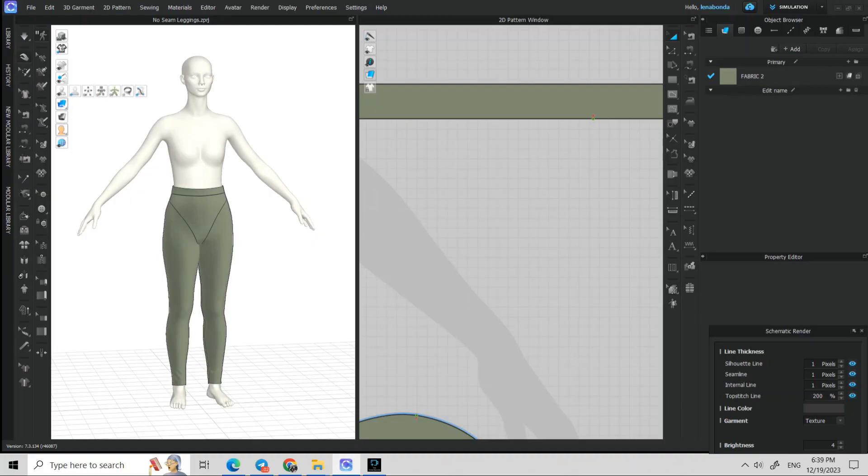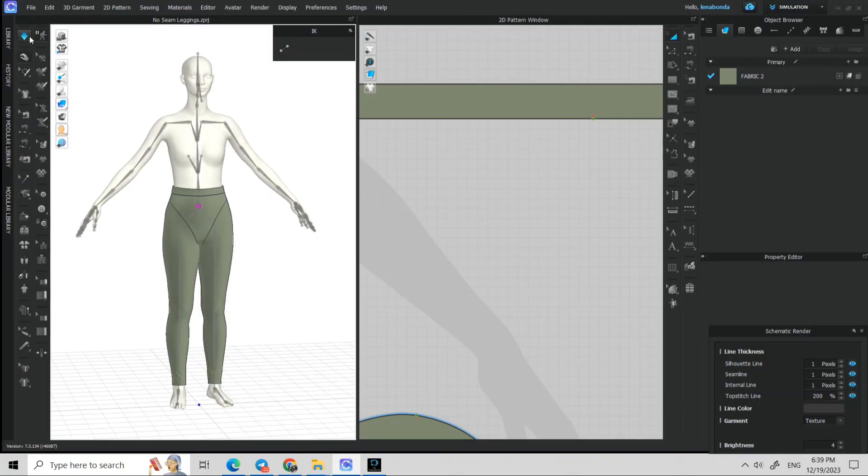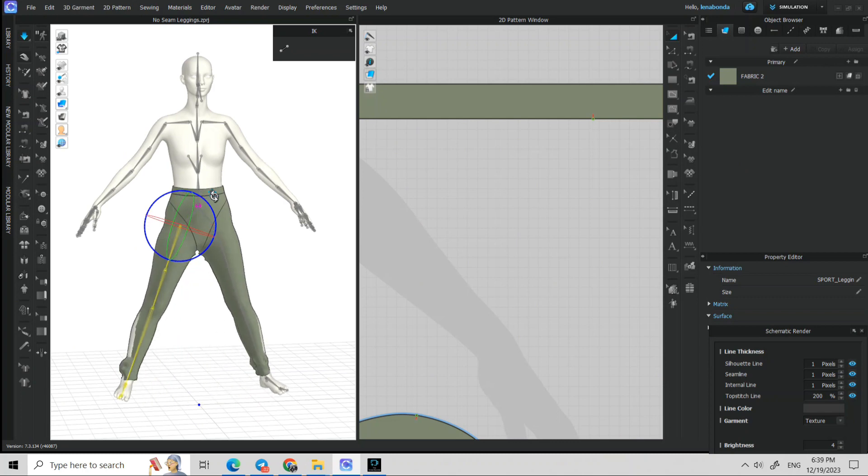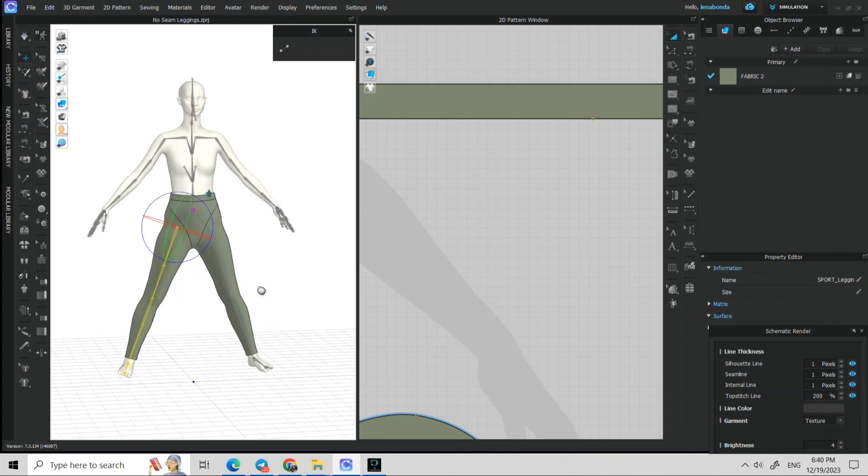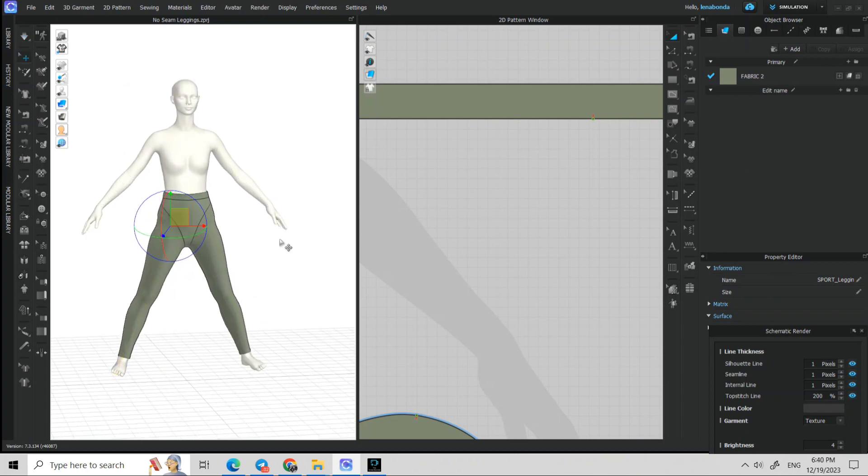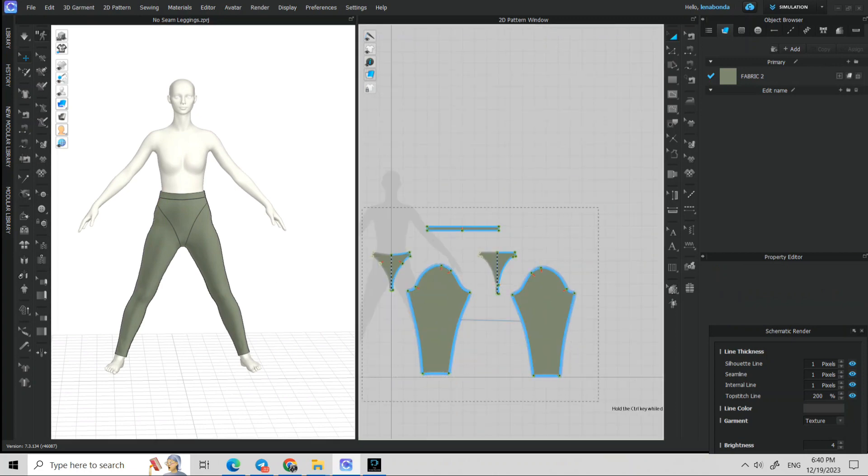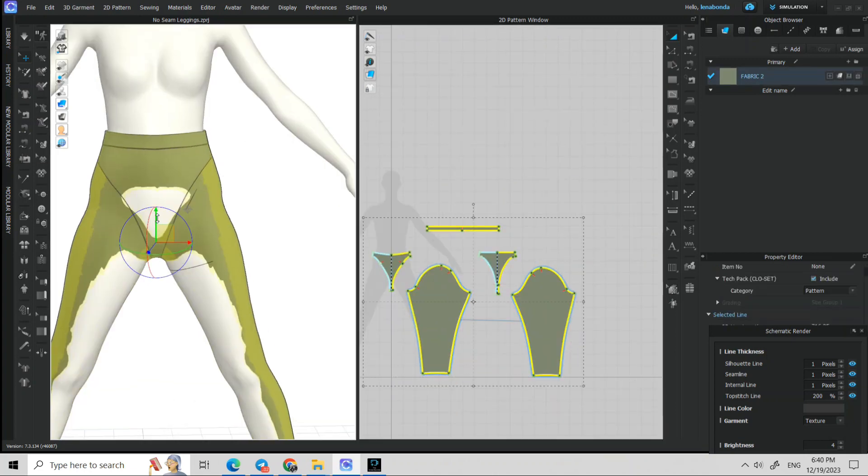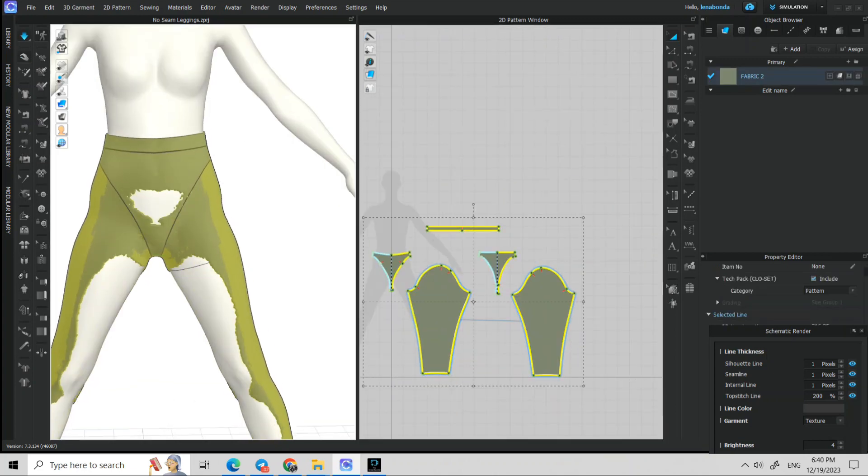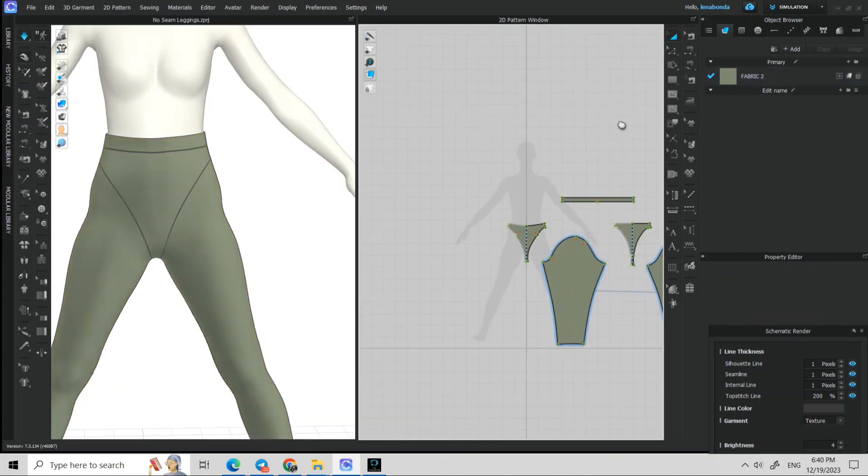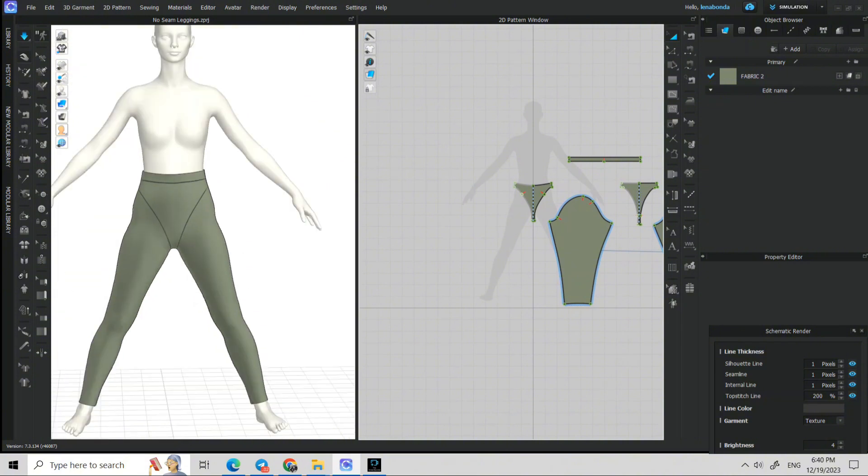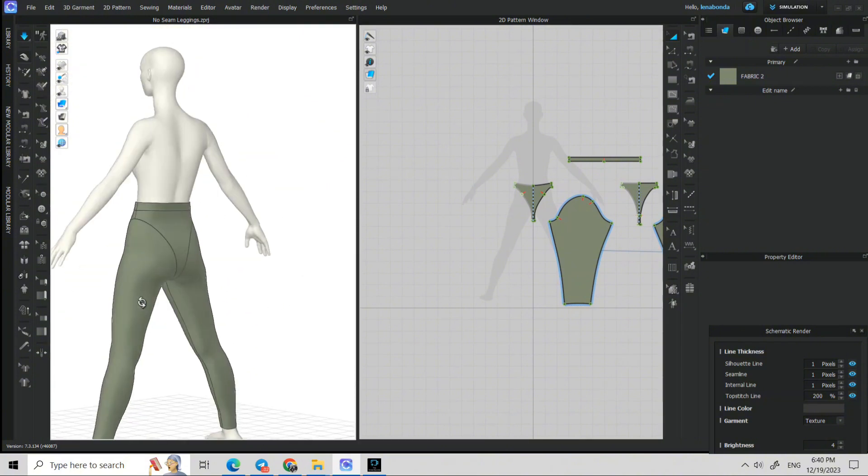I already added my avatar and this leggings design, and the first thing I'm going to do is just check that everything is okay. I'm raising my leggings a little bit and checking that all is good.